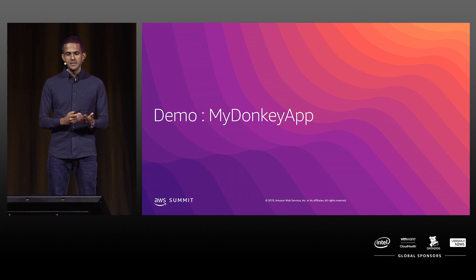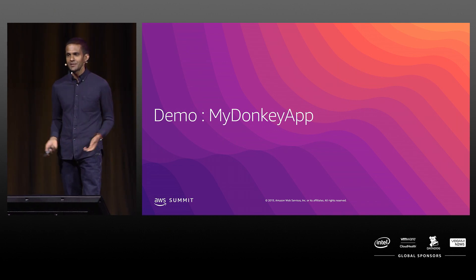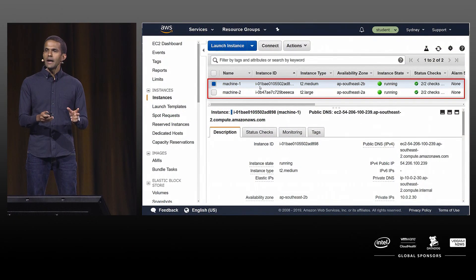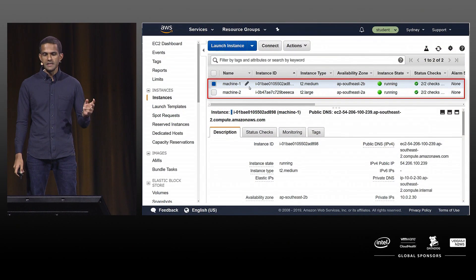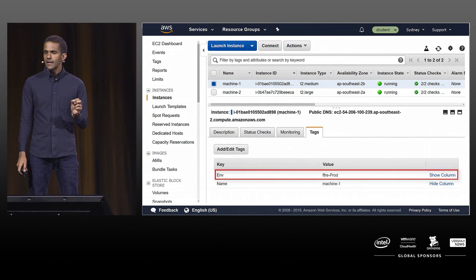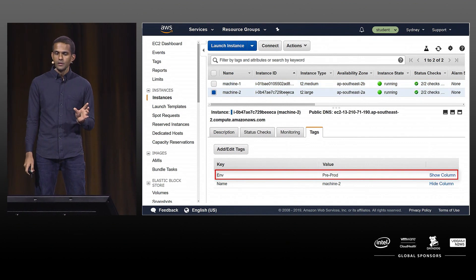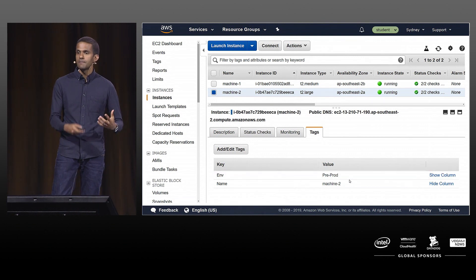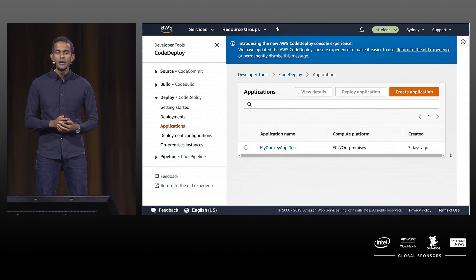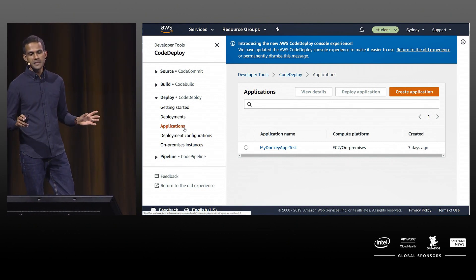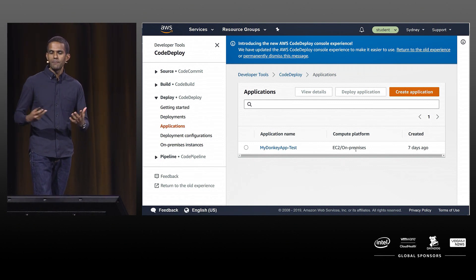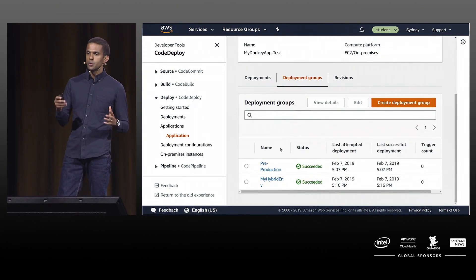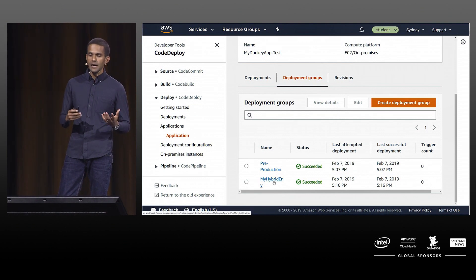The application for this demo is called My Donkey application — a simple EXE application. I have my AWS environment with two EC2 instances: machine one and machine two. I tag them with the environment key equal to pre-production. Back in my CodeDeploy setup, I have specified an application called My Tiger application test. Inside this application, I've defined two different deployment groups, one of which is called My Hybrid Environment.